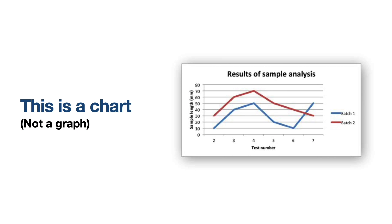Firstly, when we talk about a graph in mathematics we don't mean one of these things with lines on, we call those charts.